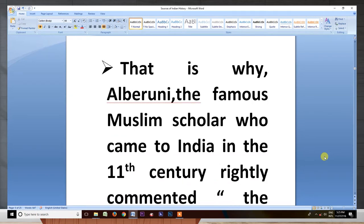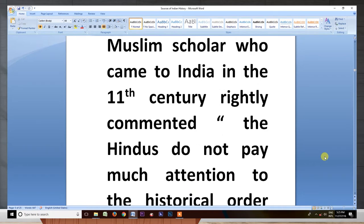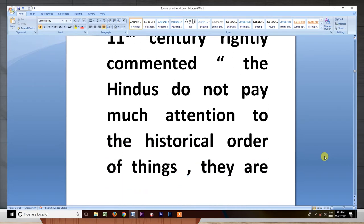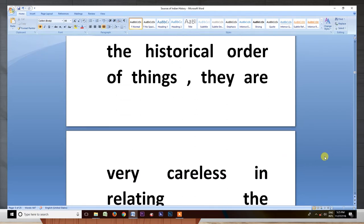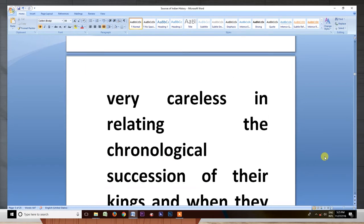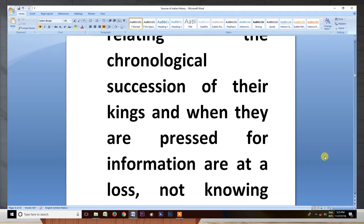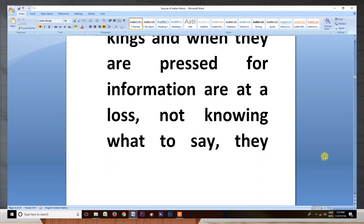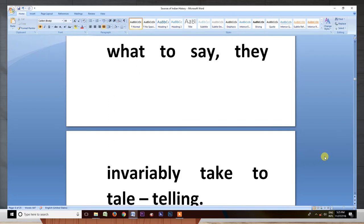That is why Al-Biruni, the famous Muslim scholar who came to India in the 11th century, rightly commented: 'The Hindus do not pay much attention to the historical order of things. They are very careless in relating the chronological succession of their kings, and when they are pressed for information, are at a loss not knowing what to say.'